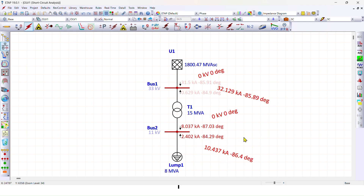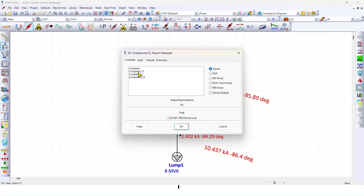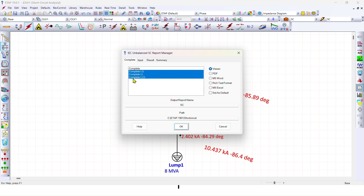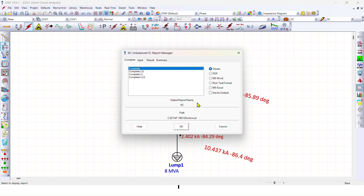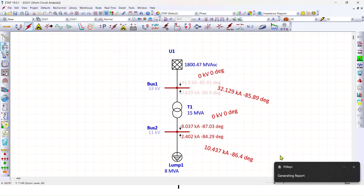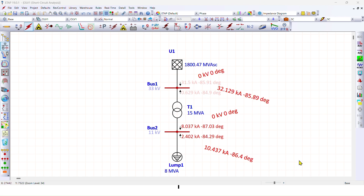If you want to get a report of the short circuit analysis, go to the Report Manager. Here you can select a complete line-to-ground fault report, complete line-to-line fault report, complete line-to-line-to-ground fault report, or a complete report of all fault types. You can choose the output format — view directly, PDF, MS Word, text format, or MS Excel — then click OK to generate it.